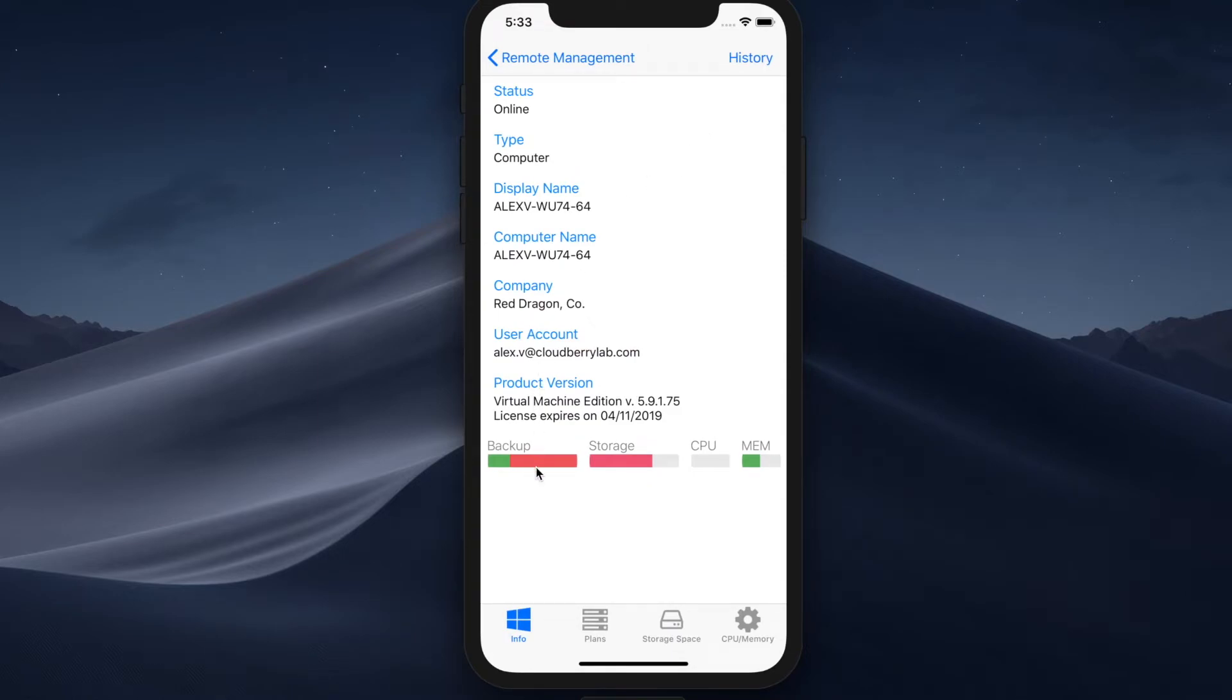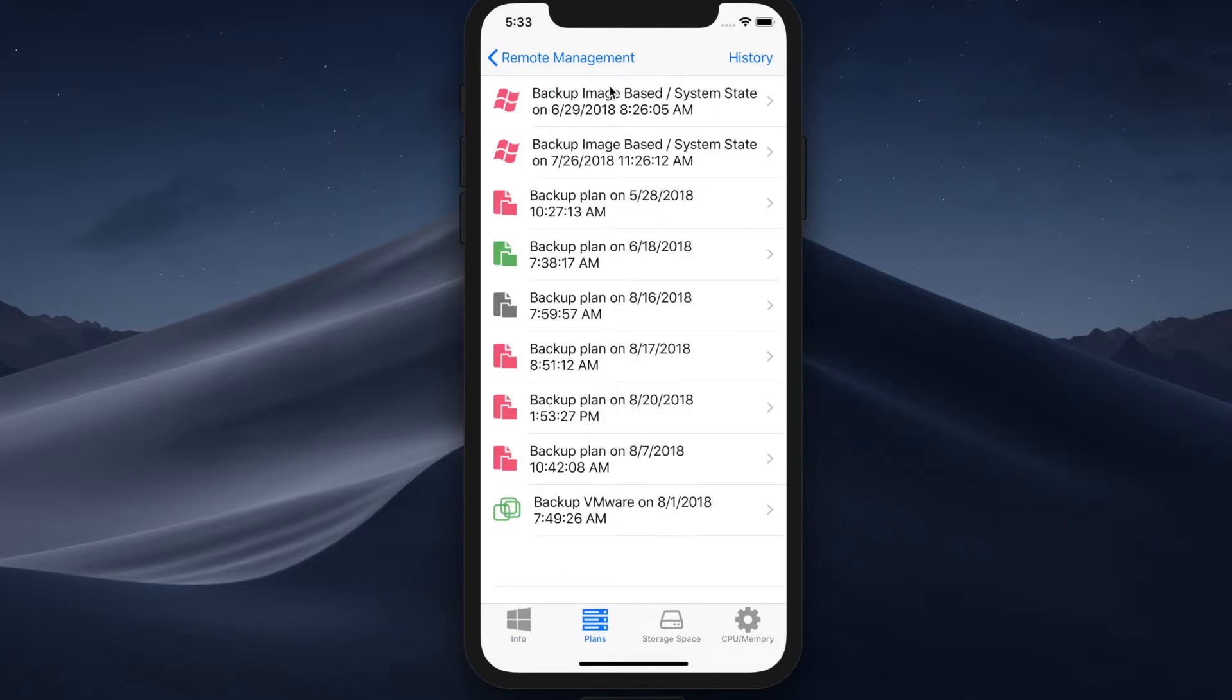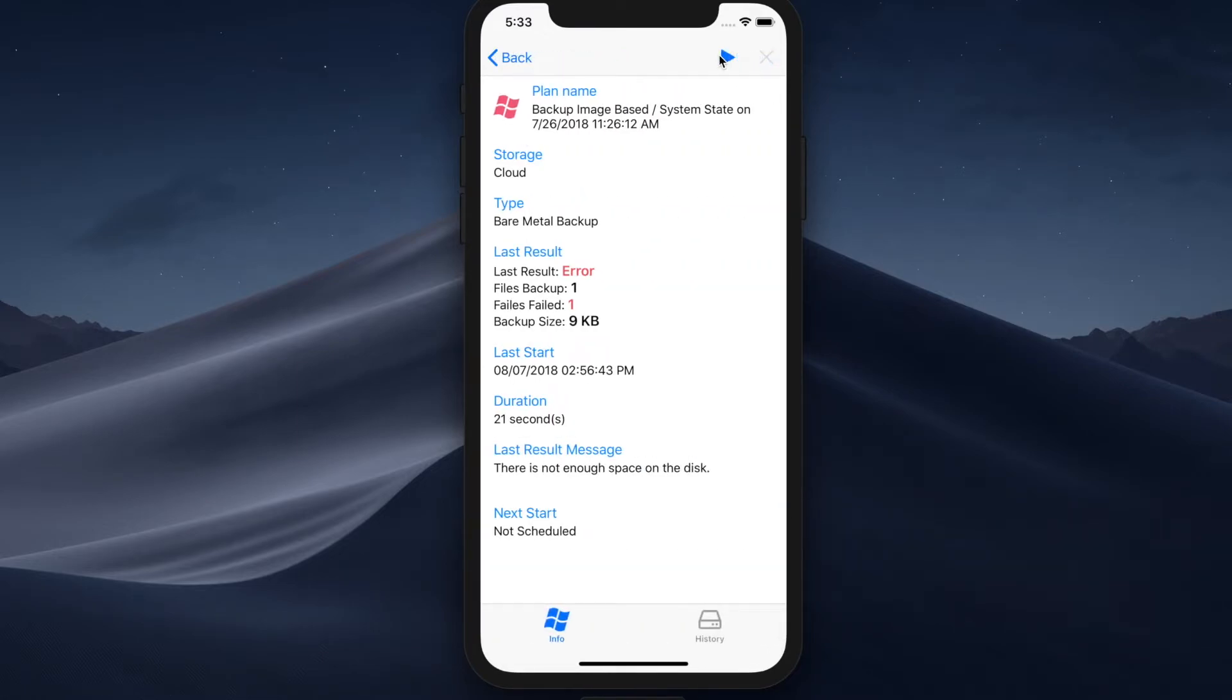And obviously you can just tap on any computer and see what this computer is doing. As you can see this particular computer is troubled because many backup plans are failed. So here you can inspect the plans and figure out what's going on. Maybe restart the plans, terminate them or do something else.